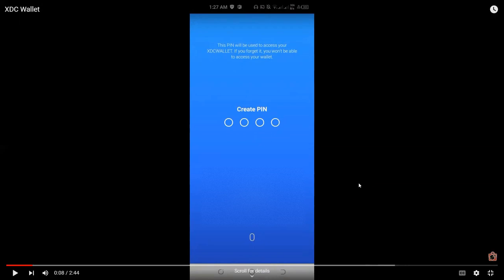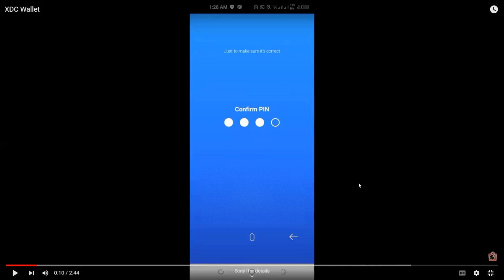This is a four-digit pin. So I would suggest to create a four-digit pin that contains random numbers and you can easily remember at the same time. So the next step is that you'll need to confirm your pin. So just retype your four-digit pin.